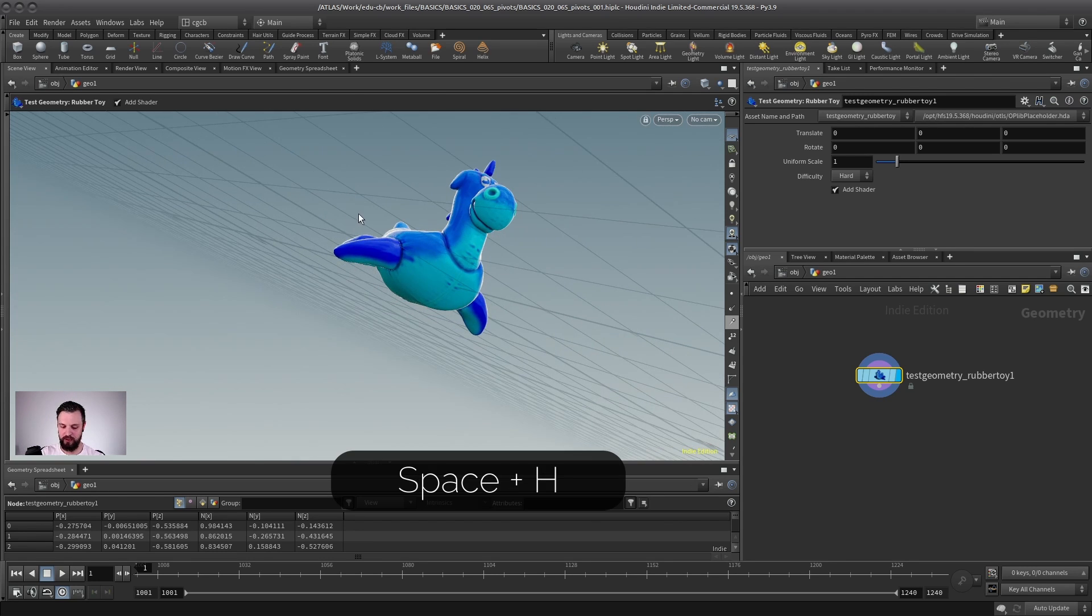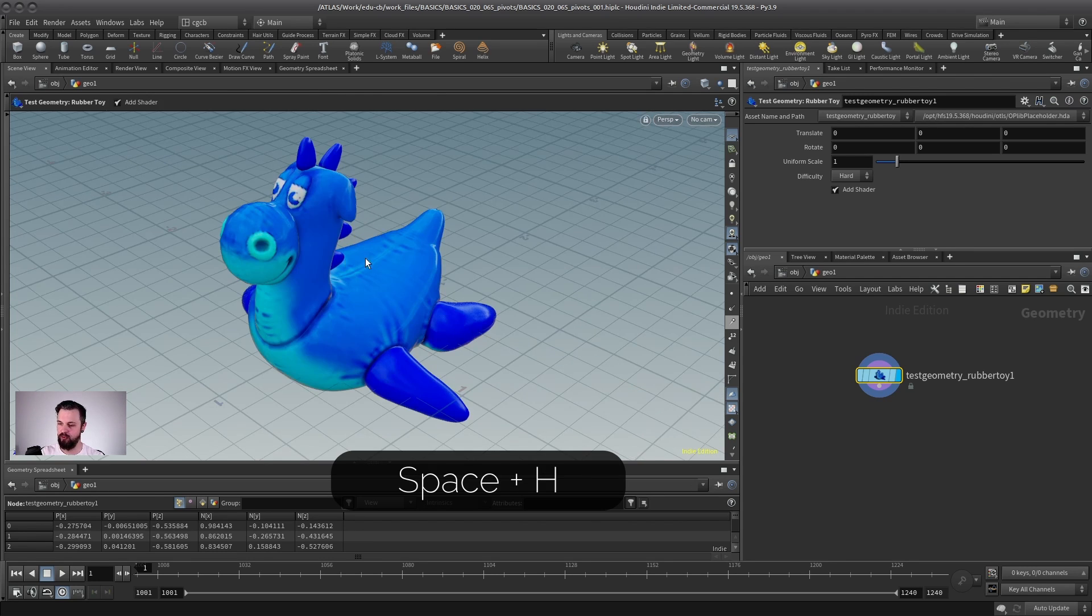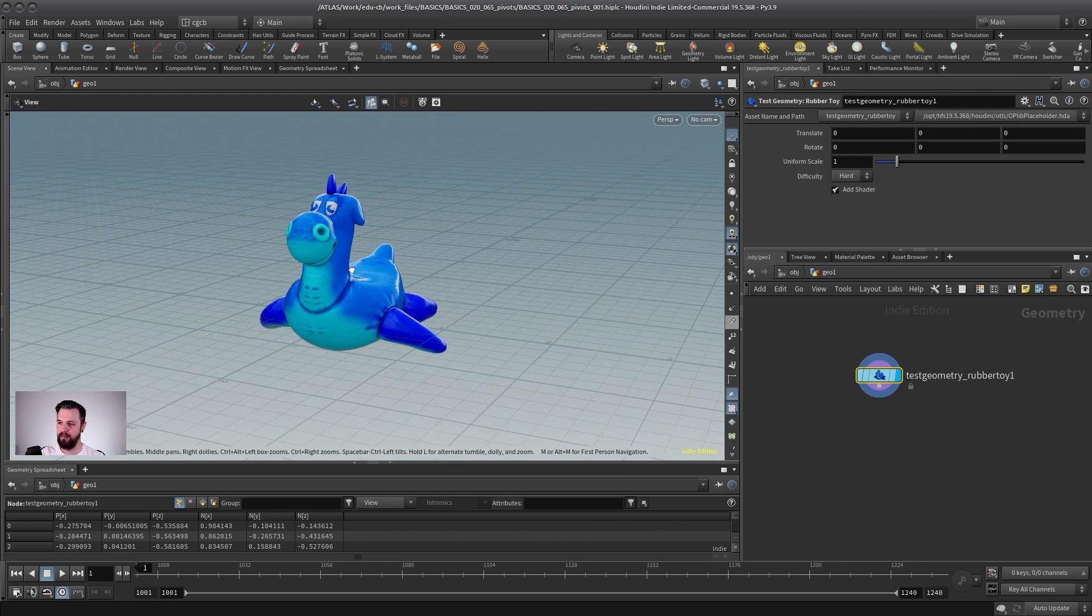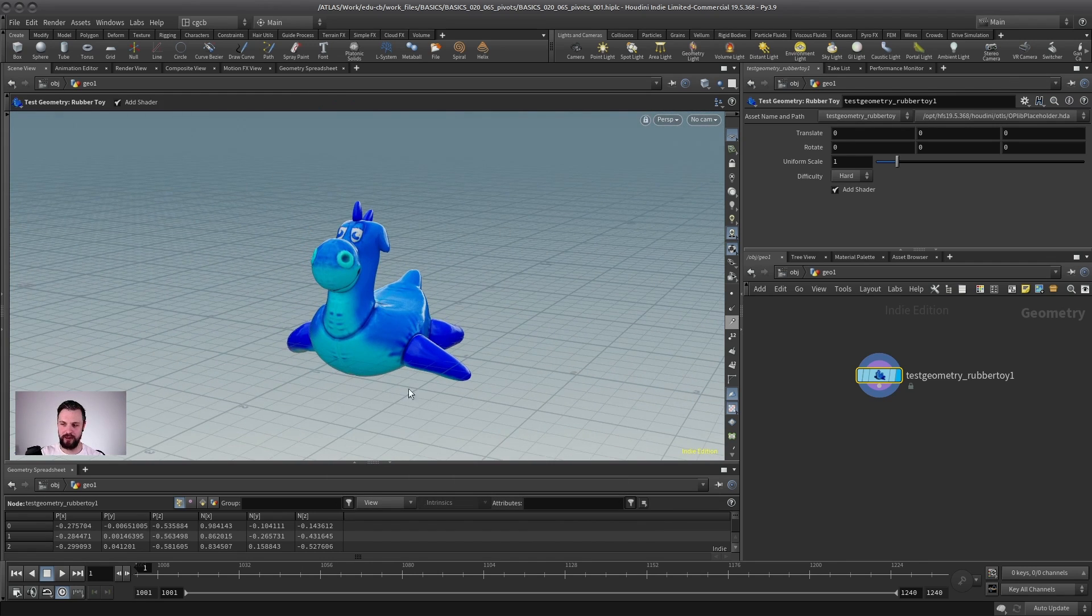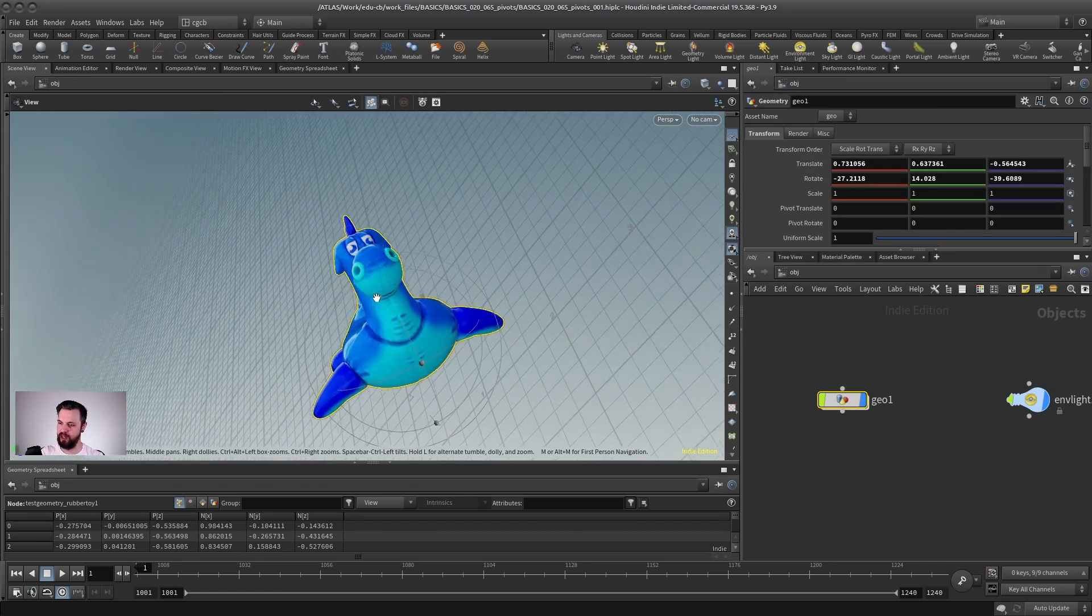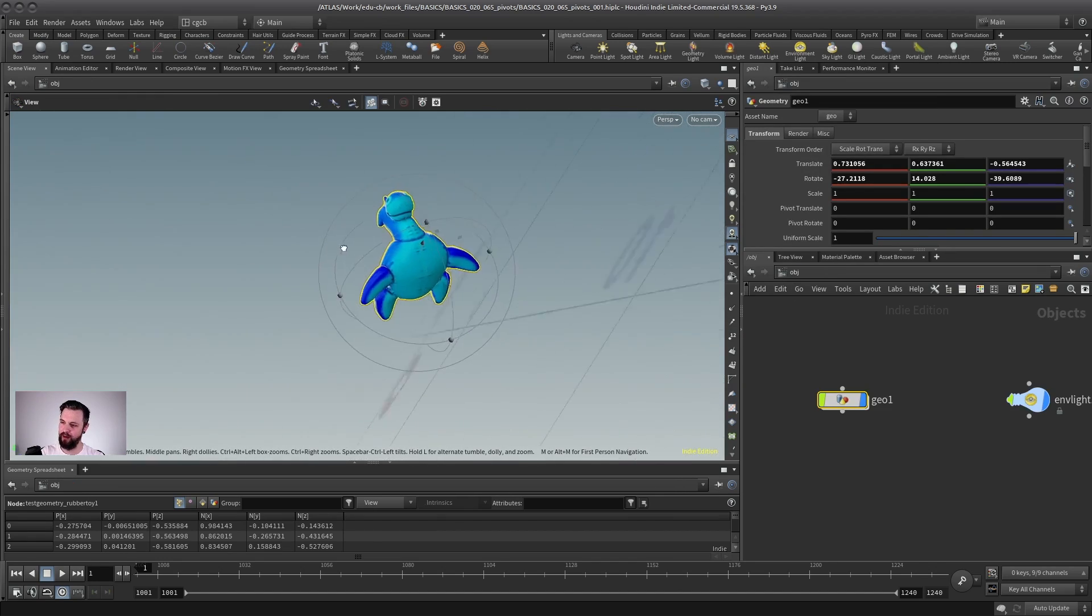And if I press space H to refocus my camera, you can see that my toy still seems to be where it was before. And when I go back on the object level, it's rotated again or kind of the whole world. So something is odd here.